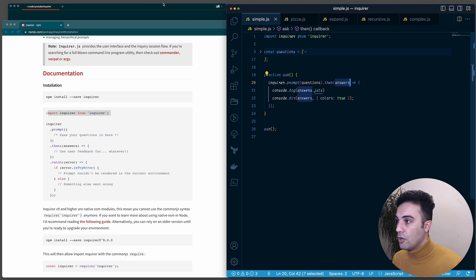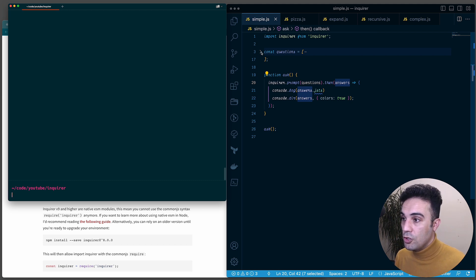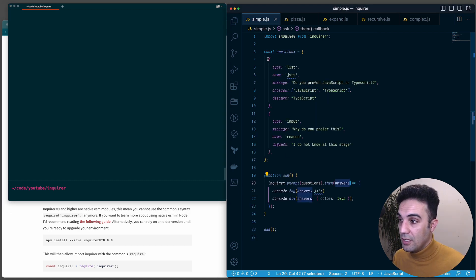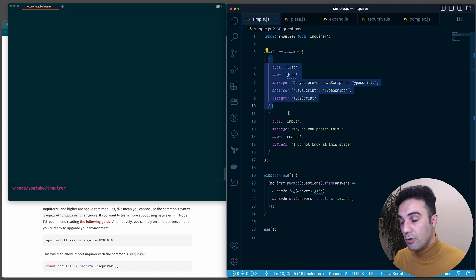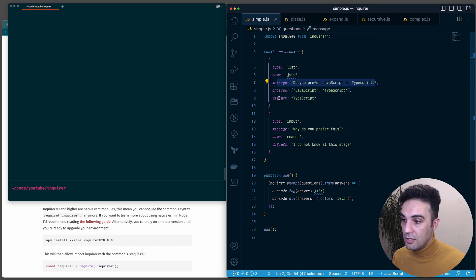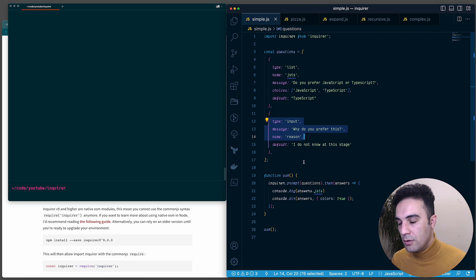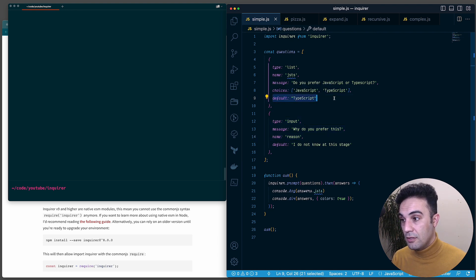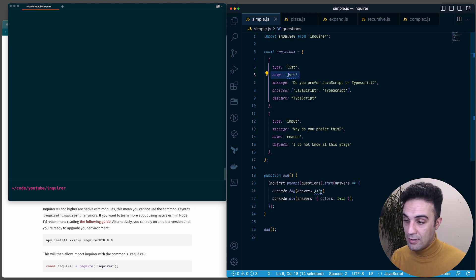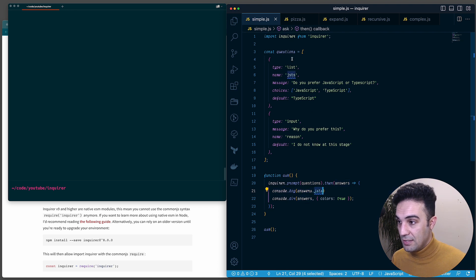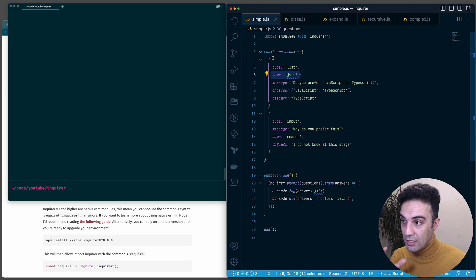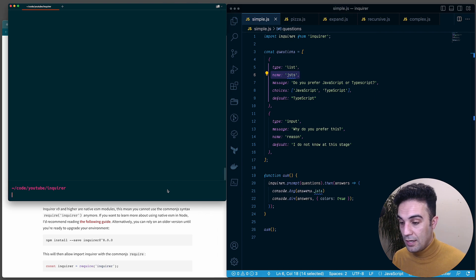Here I have two questions. The first one has type 'list', so the user can choose between JavaScript or TypeScript, with a message and a default. The second is a normal input type. Both have a name property - the name is what you use to access the answer. For example, answers.jsts uses the name 'jsts', so that's how you retrieve what the user chose for that specific question.